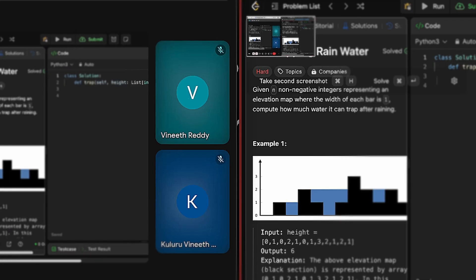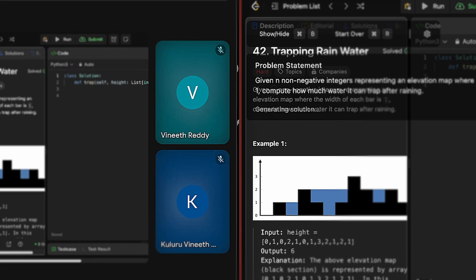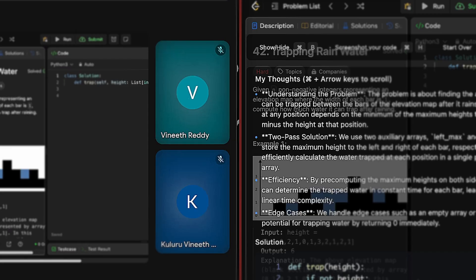Now, if you want help getting the solution for the problem statement on your screen, just press Command plus Enter. What this does is it will process the screenshot we took and identify the problem statement. This is the problem statement in the screenshot — it's a trapping rainwater problem. It will process that problem statement, showcase it, and then generate the solution. The language I have chosen is Python.